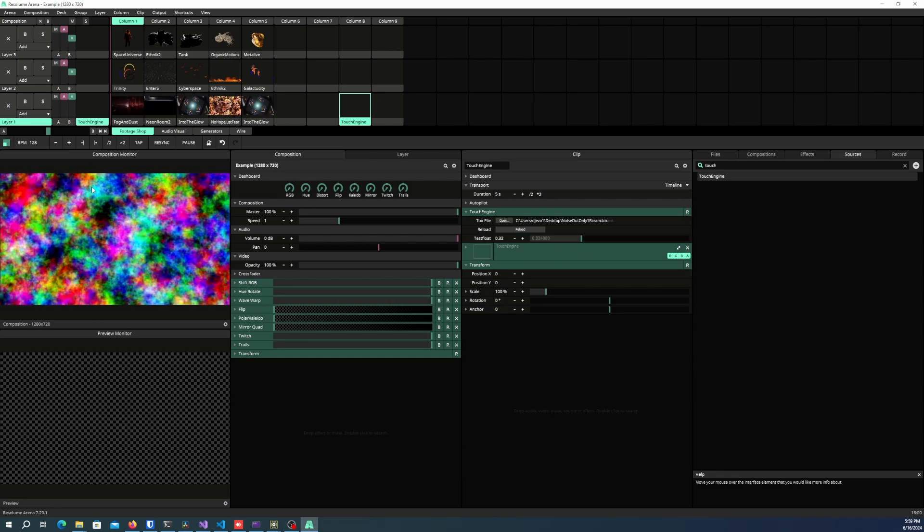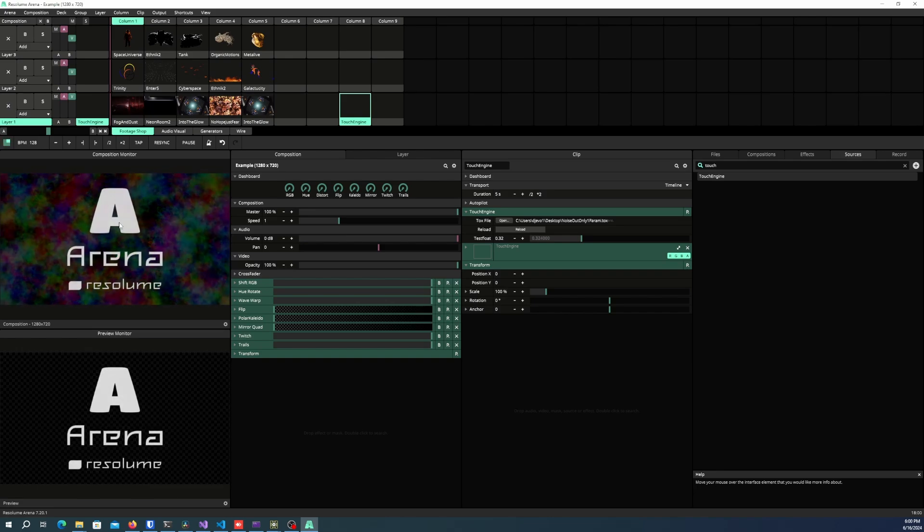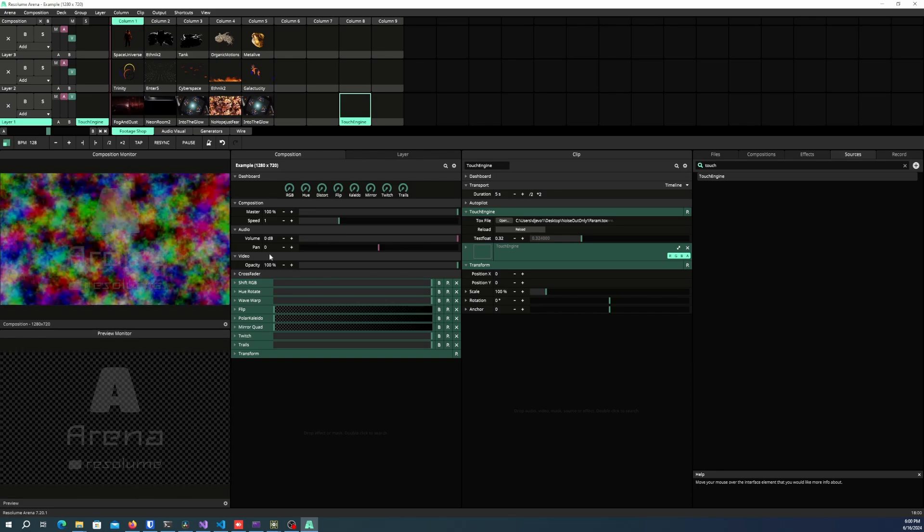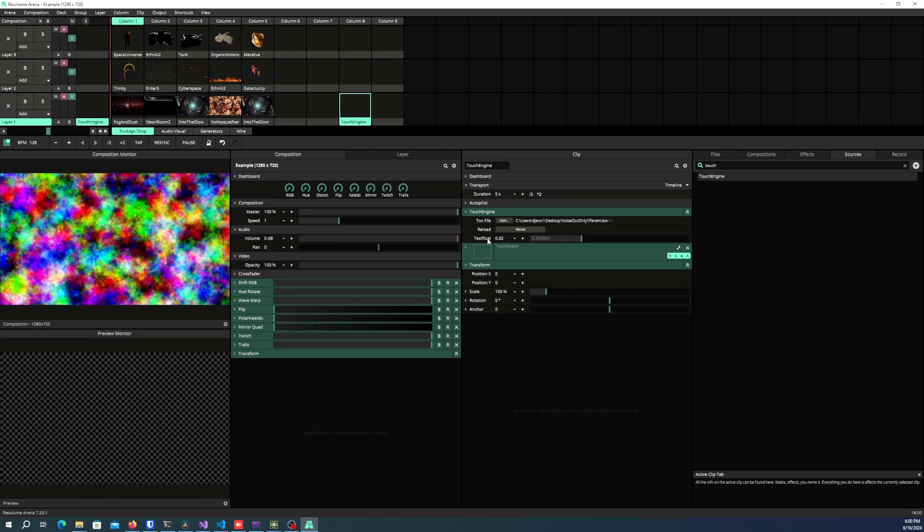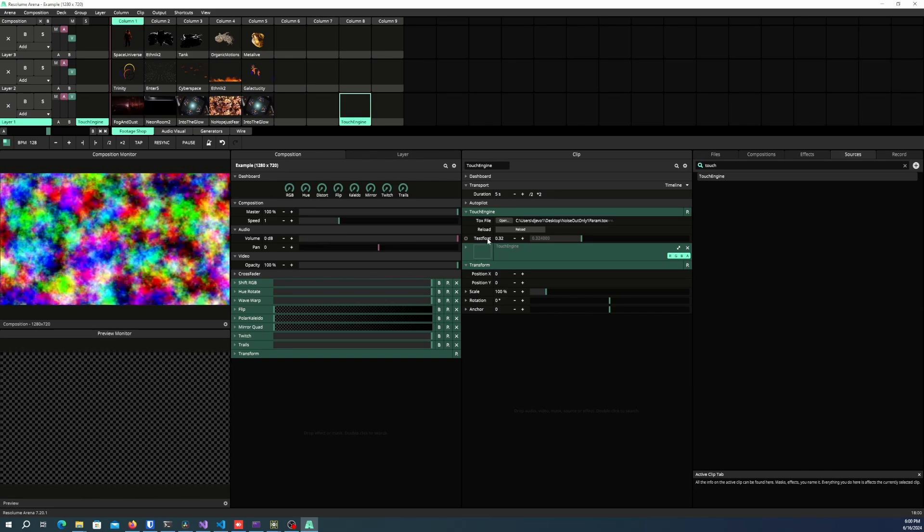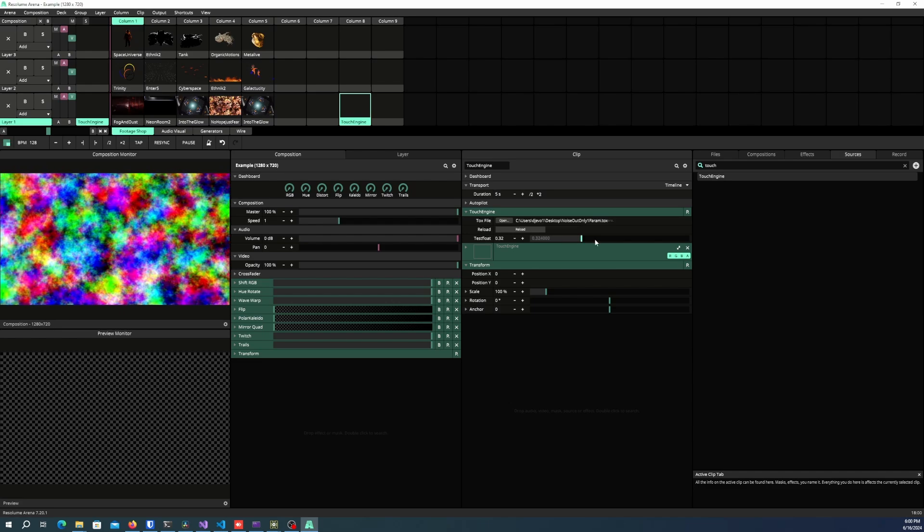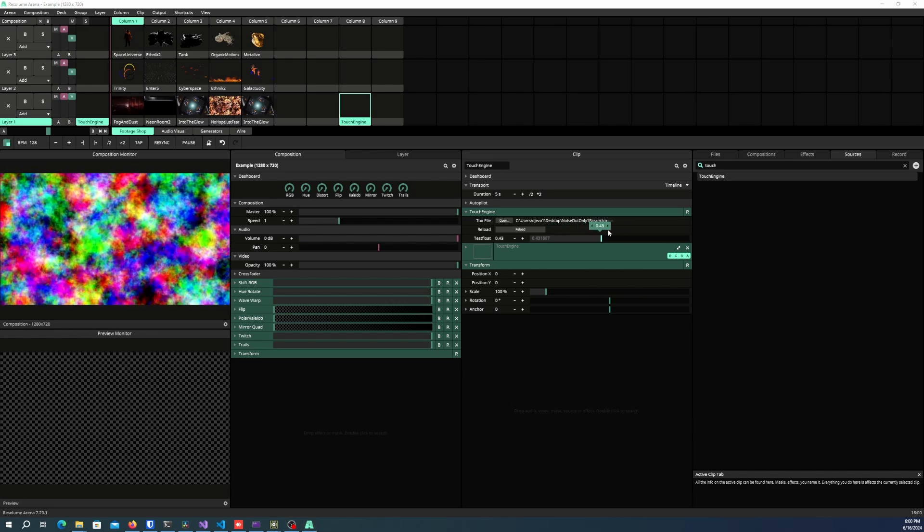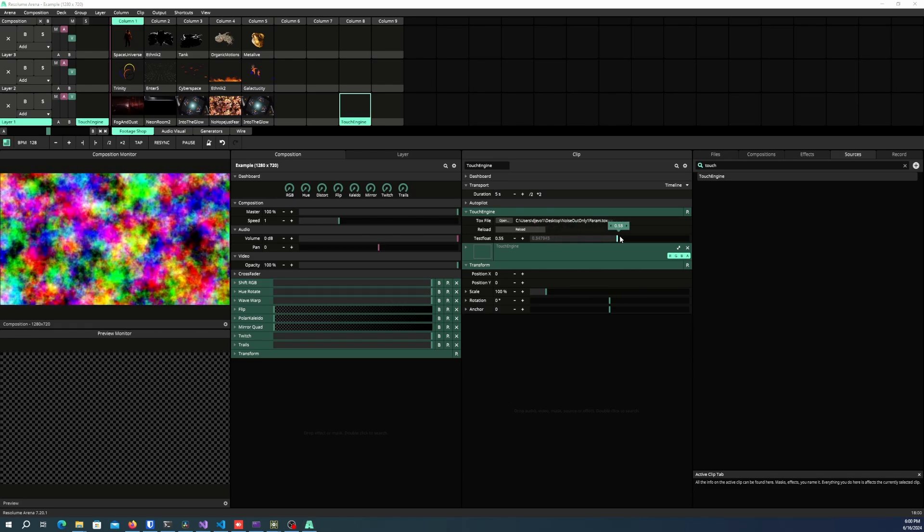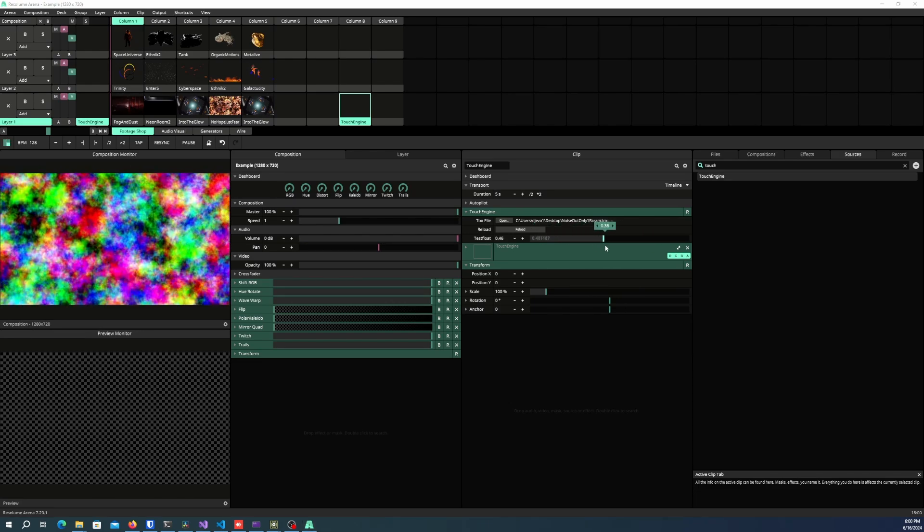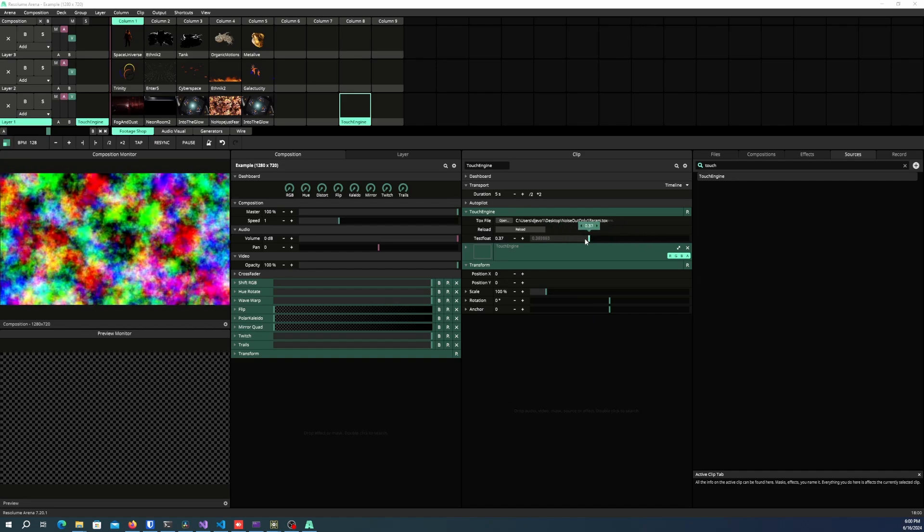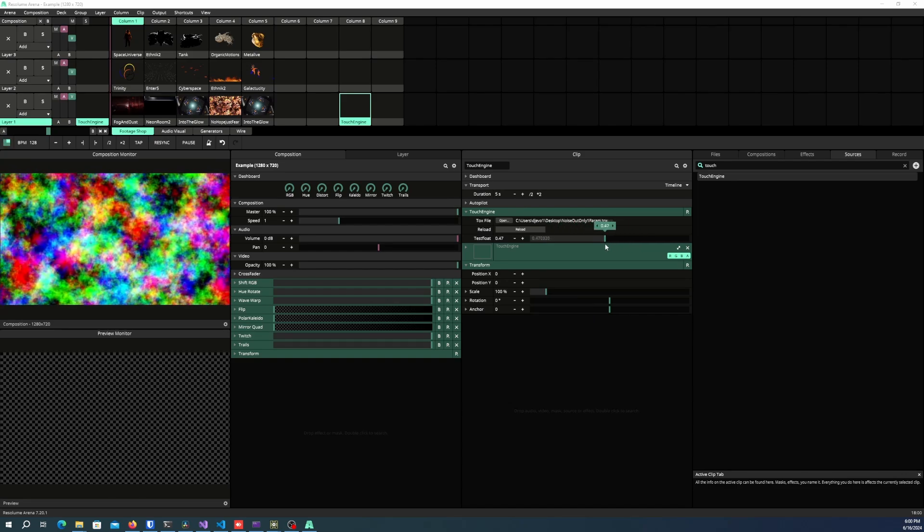So as you can see, I now have this texture coming through from TouchEngine. And you can see that it's exposed this float value. So now if I go ahead and move these float values back and forth, you can see it manipulating from TouchEngine itself.